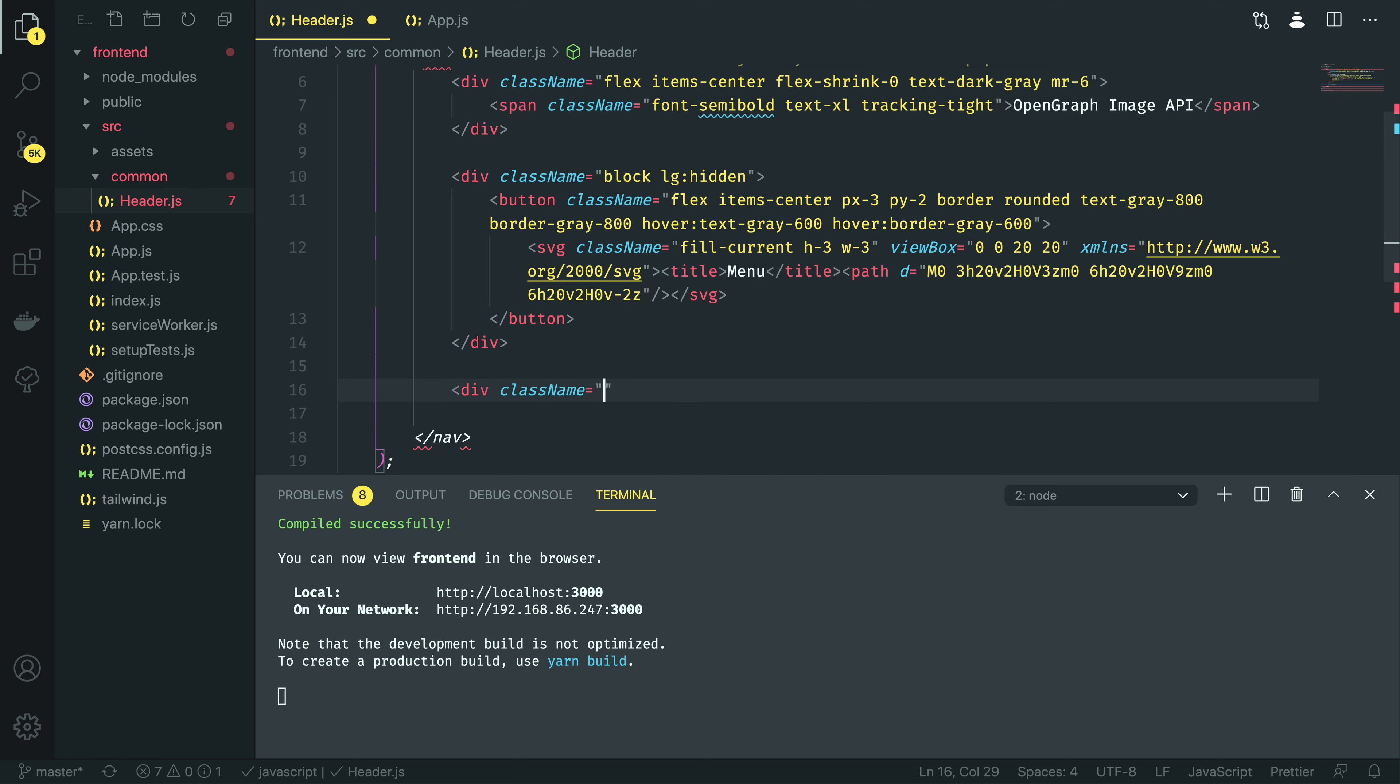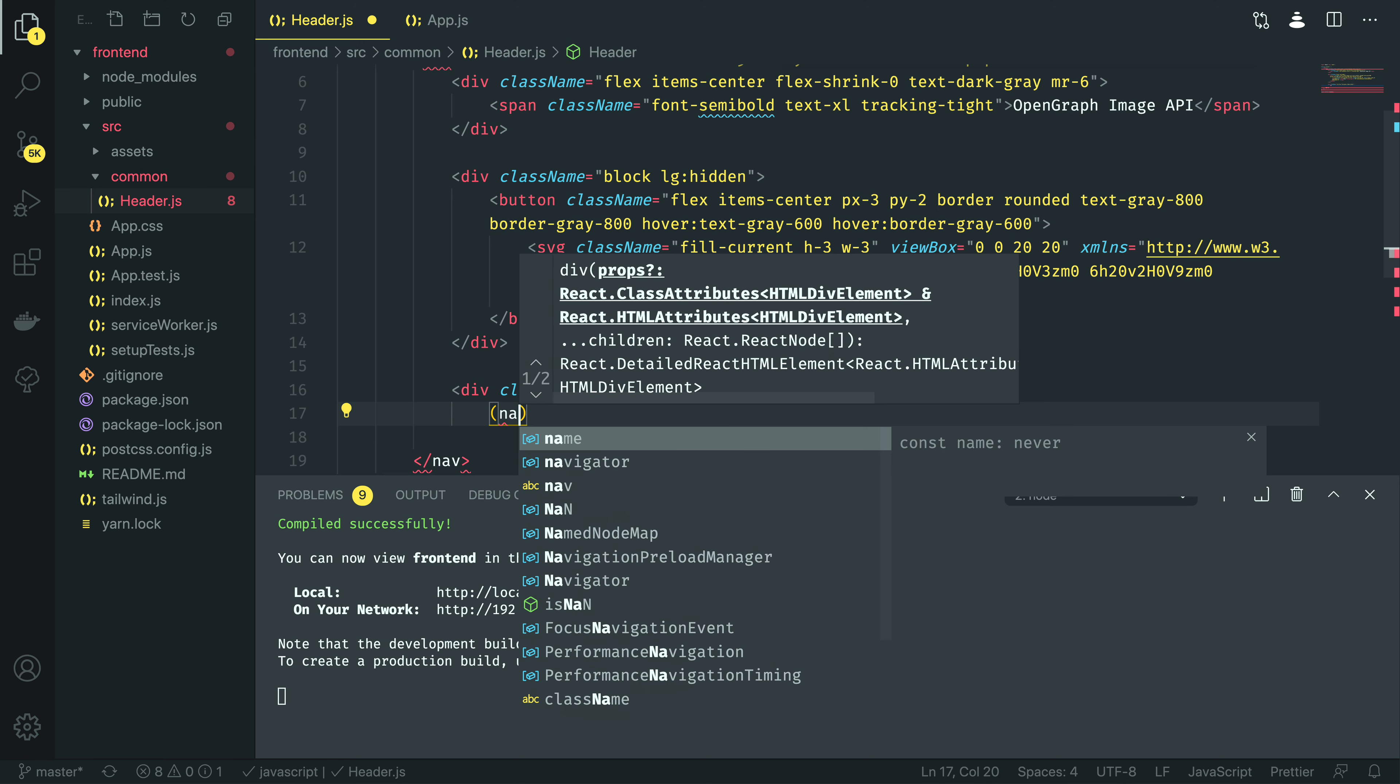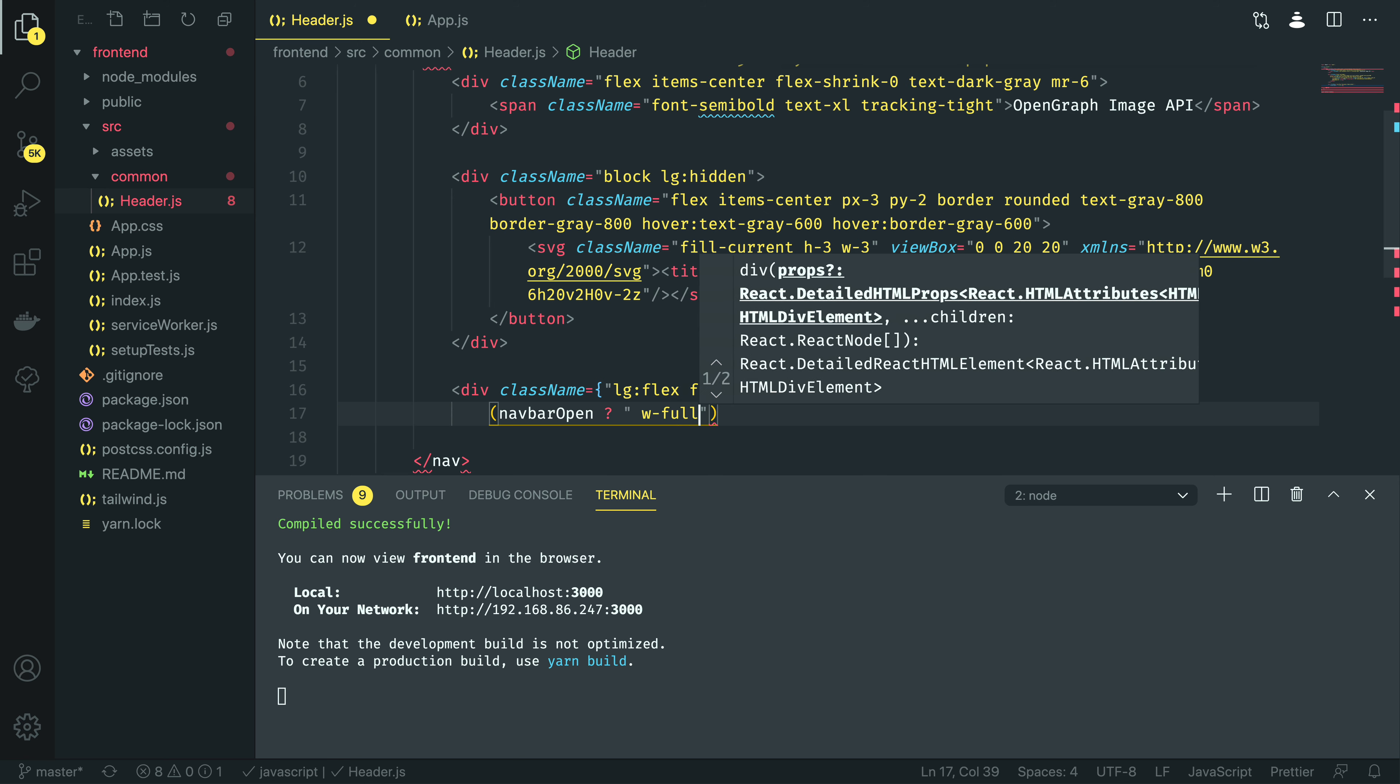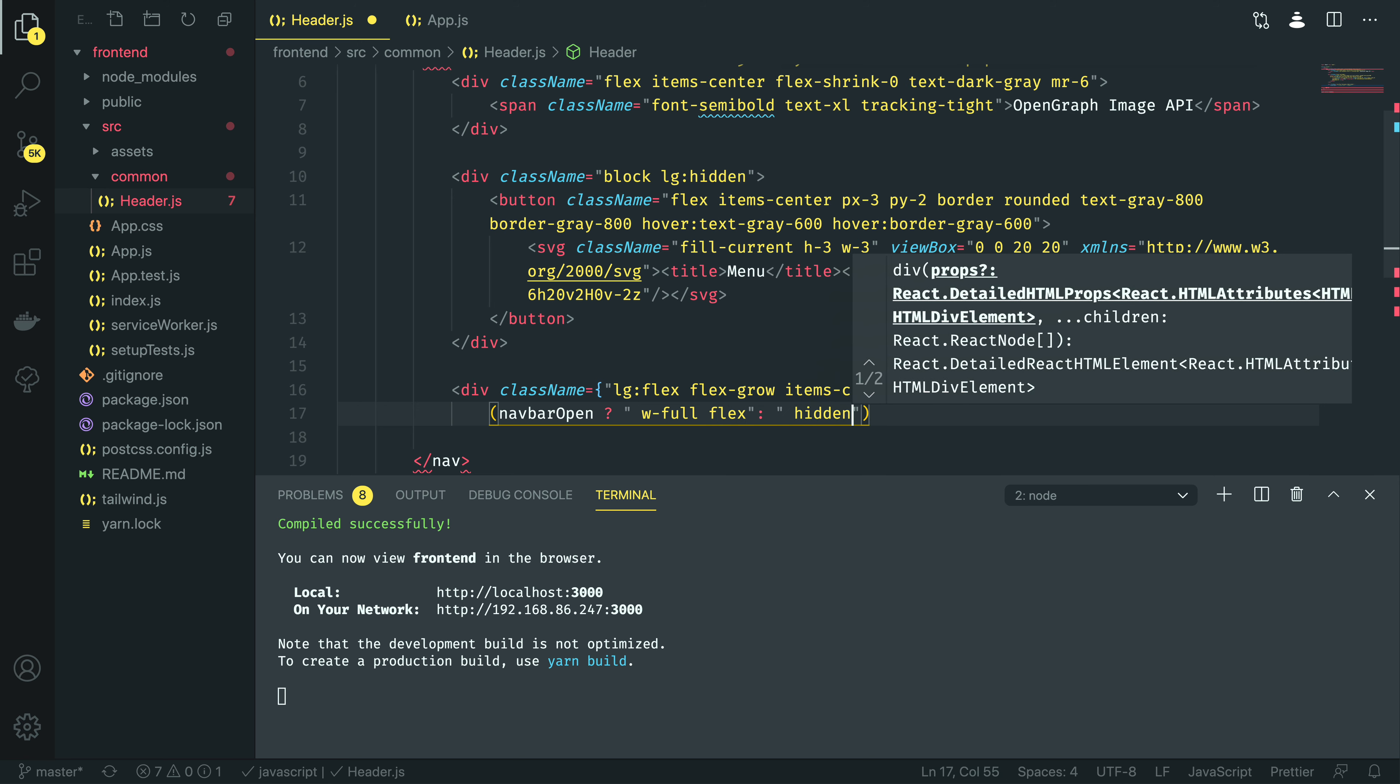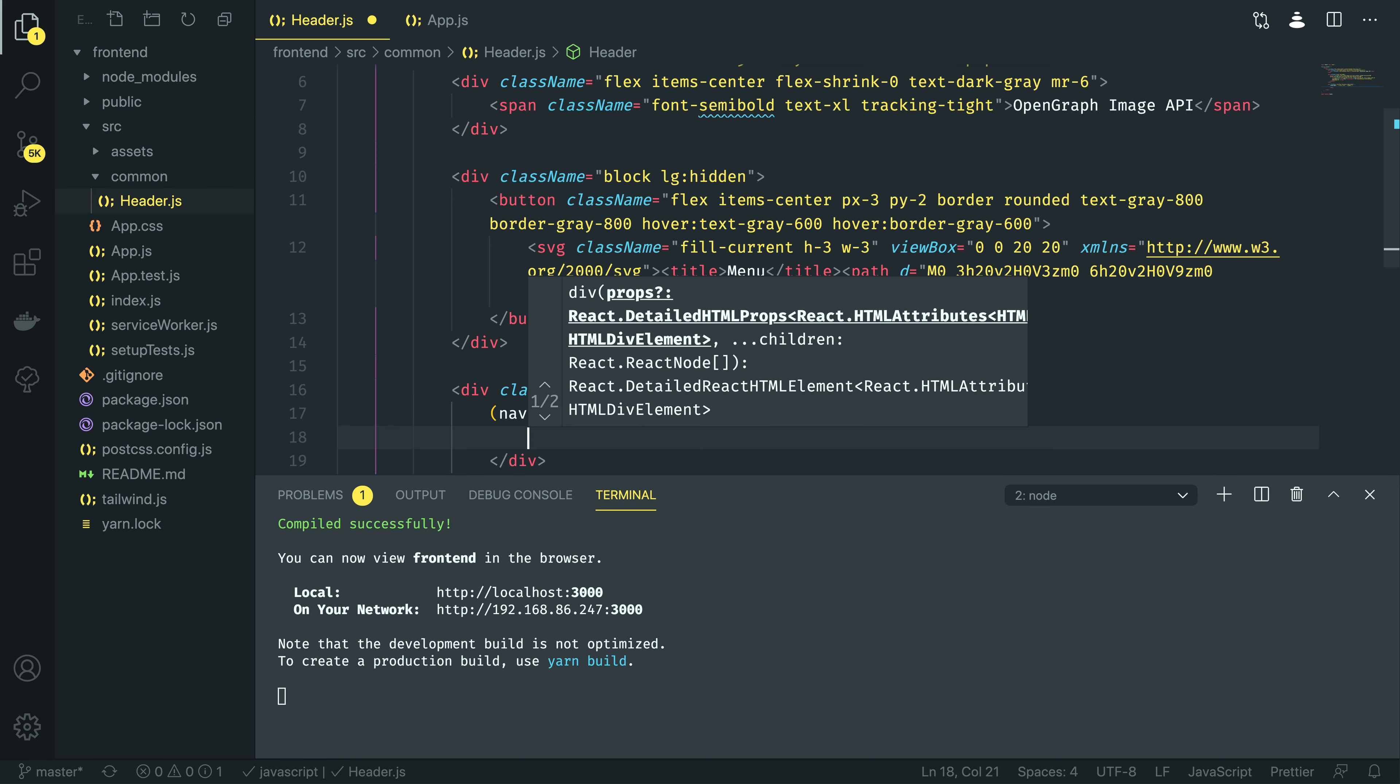I'm going to give it a class name, and I'm going to change the syntax up slightly here by adding a curly brace just before my quotes. Then I'm going to do large flex, flex grow, items center, and then I'm going to add a plus at the end of the line. Go on to the next line, and then I'm going to do parentheses navbar open, question mark. So, if it is, I want the width to be full and to use flex, or I want to add the hidden class to this element. Then I want to close off the curly braces and close off the tag.